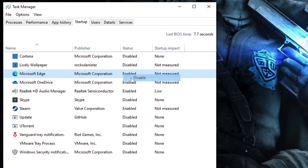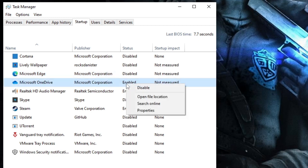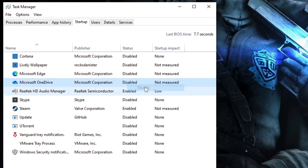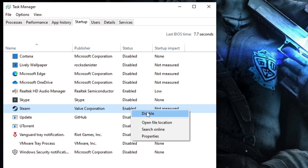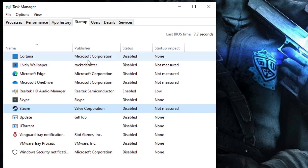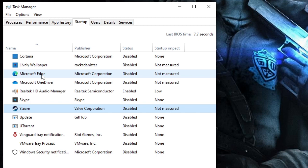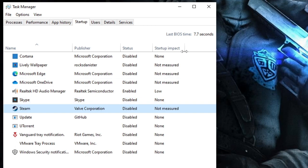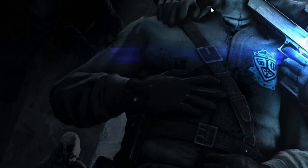So what you have to do—like Lively Wallpaper, I don't need it, I will disable it. Microsoft Edge, disable it. Microsoft OneDrive, make a right click, choose Disable. Teams, make a right click and disable. If I need or want to use these applications, I can manually start them, but I don't want them to start along with the PC. Once you are done, close it.